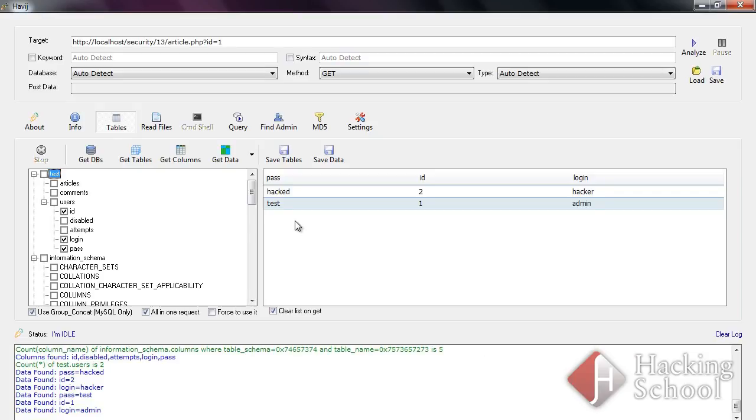As you can see, the tool has automatically detected an SQL injection vulnerability and exploited it without knowing the source code.